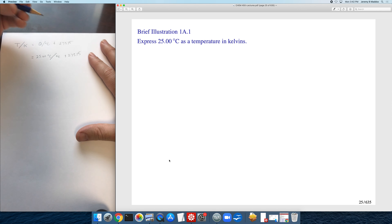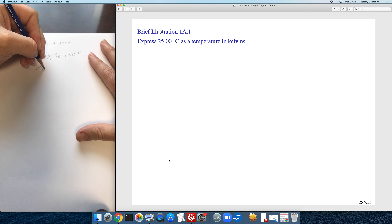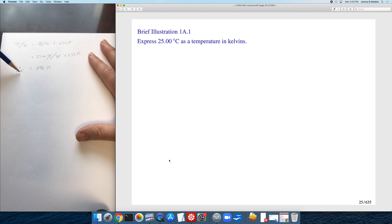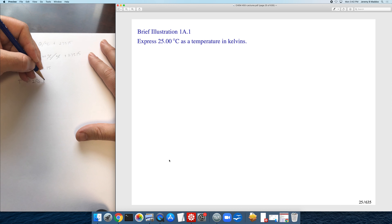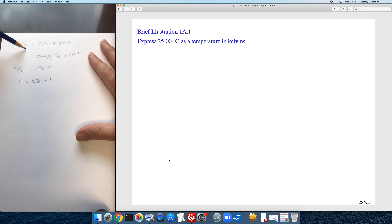The degrees Celsius cancels out, giving 25.00 + 273.15 = 298.15 with no unit. That equals T/K, so T = 298.15 K. Atkins uses many expressions where the units are part of the equation, and I wanted to show how those work.